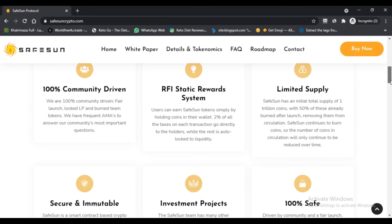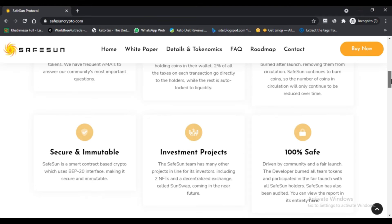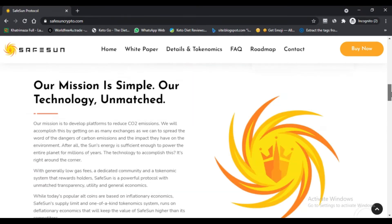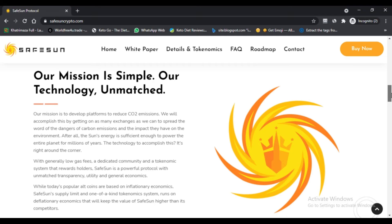How to buy SafeSun? The process of buying SafeSun is simple and straightforward. There are three possible ways: SunSwap, PancakeSwap, or BitMart.